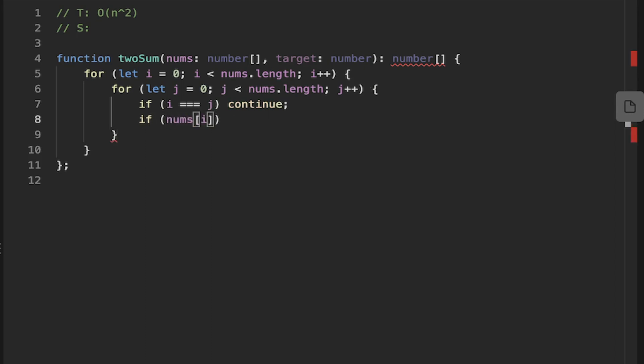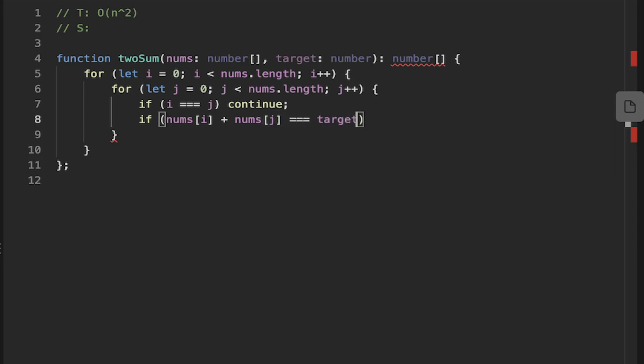But if we find that the first number plus the second number, so the outer number, the number from the outer loop plus the number from the particular inner loop that we're on in this inner iteration, if those two numbers together add up to the target value, then that means we've got the result. So we can just go ahead and return the indexes of that because that's what the question wants. So we can just return i and j.